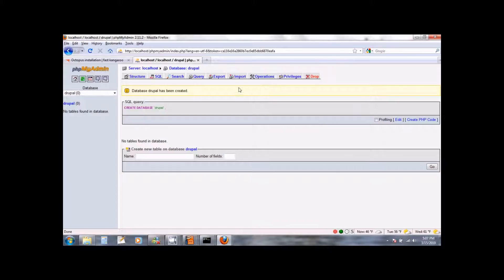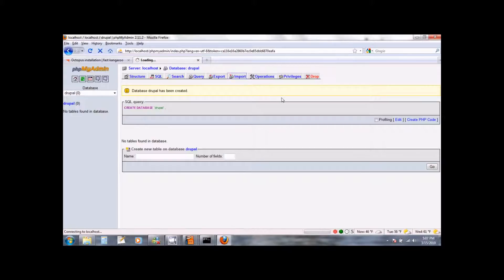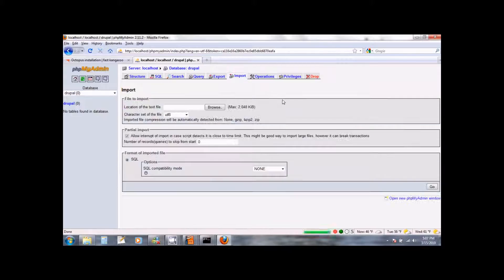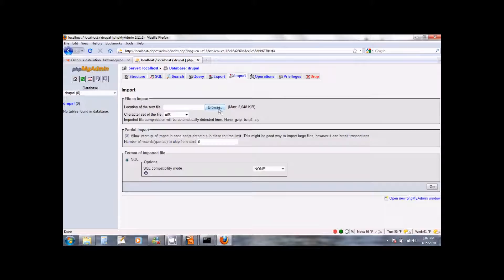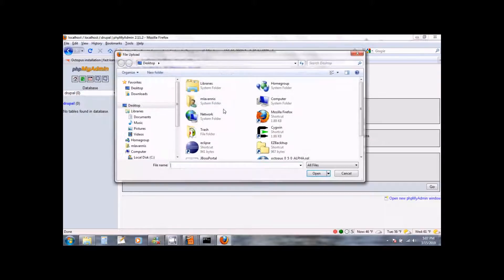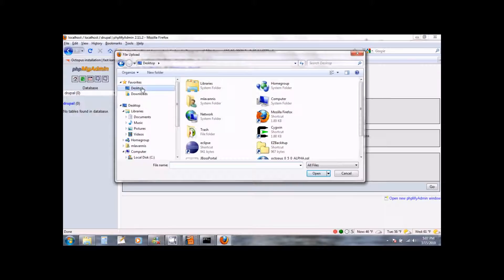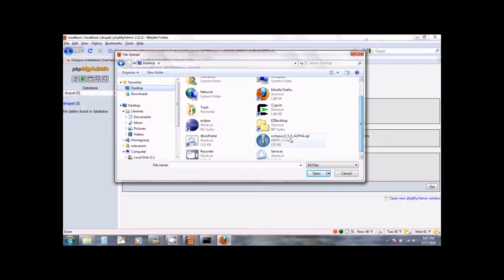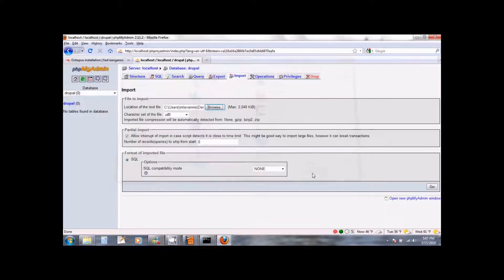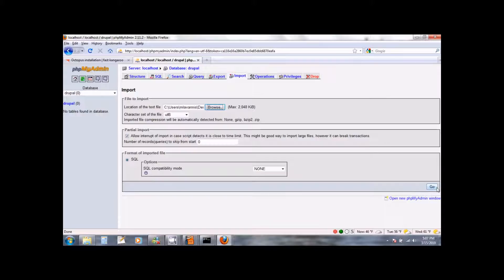Now click on the import tab that you see on the top. We want to import the Octopus configuration. Click on the browse button and select the Octopus file that you downloaded earlier. I had downloaded it to my desktop and the name of the file is Octopus underscore version number dot SQL dot zip. Go ahead and open this file and then click on go.